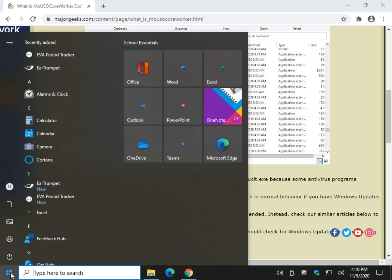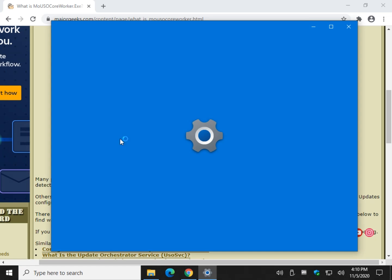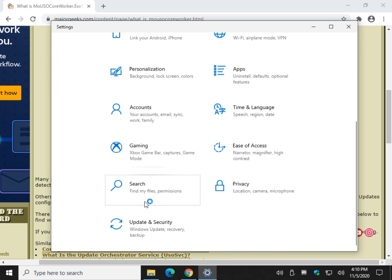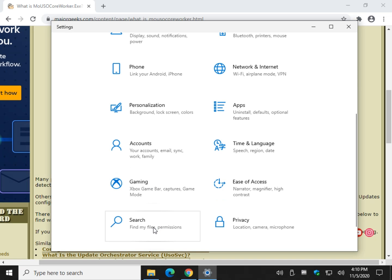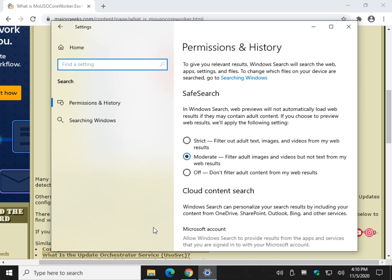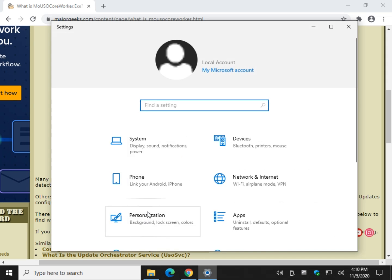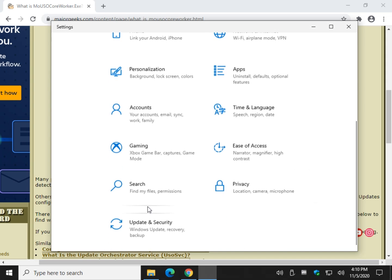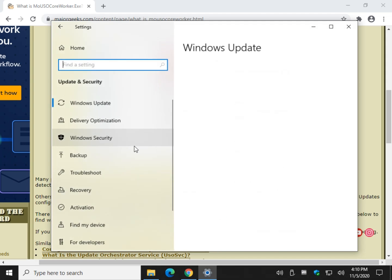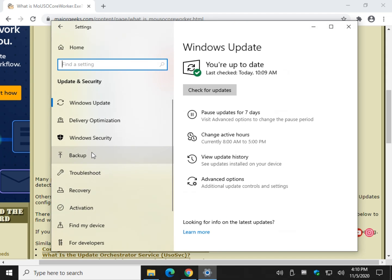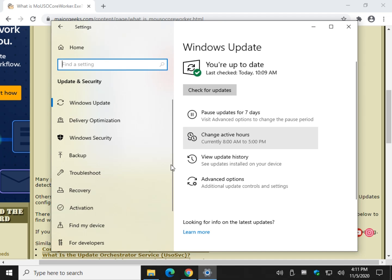Just go to Start, Settings, right to Update and Security. Whoops, I hit the wrong thing. Let me start all over. It's short. There we go - Start, Settings, Update and Security.